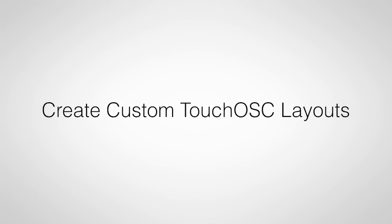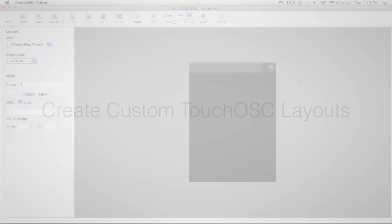Hi, this is Peter from The DJ Podcast. In this video, we're going to look at how you can use the TouchOSC editor to create custom TouchOSC layouts for TouchOSC running on your iOS device.